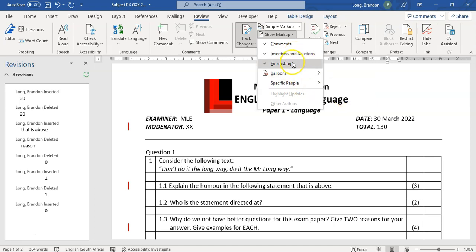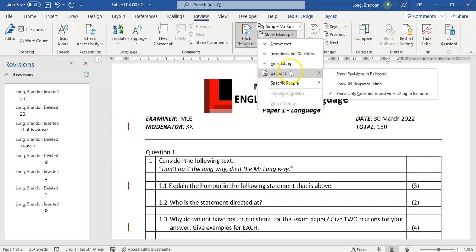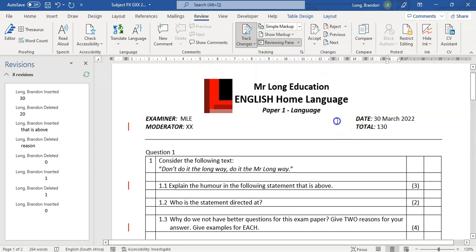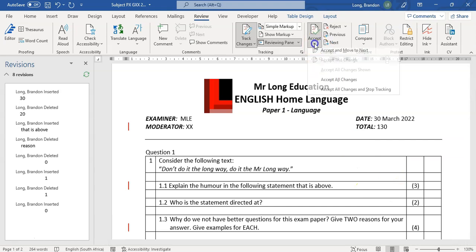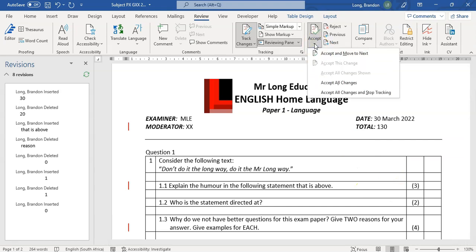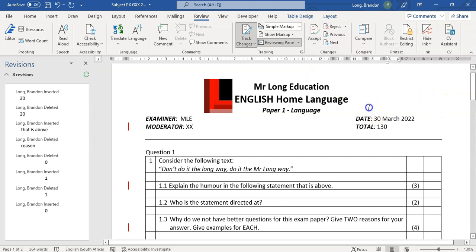You can look at all the insertions and deletions, only the formatting, balloons—we'll talk about the balloons now which are comments—and you can go around and accept changes. Now there's only one person that's been making changes, so you can just accept all the changes. But if multiple people were making changes, then you can accept all the changes of a particular person.